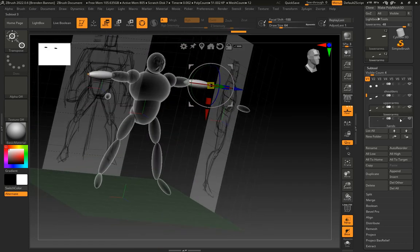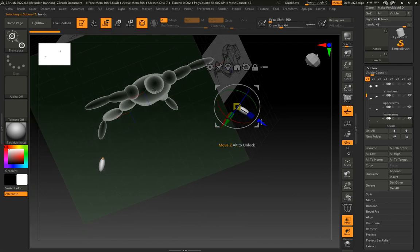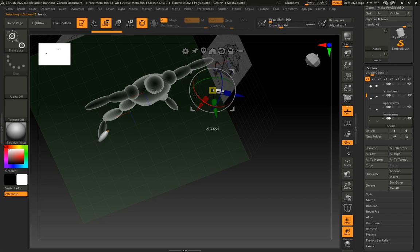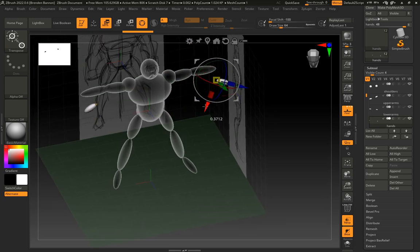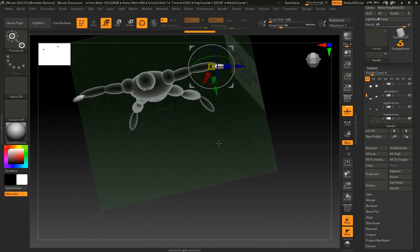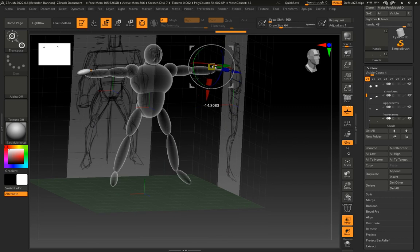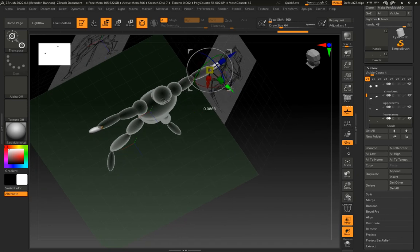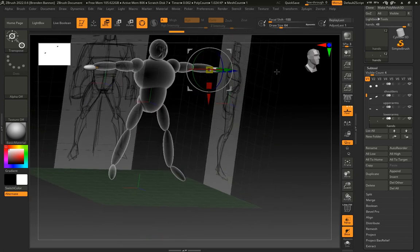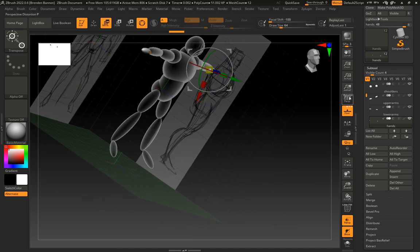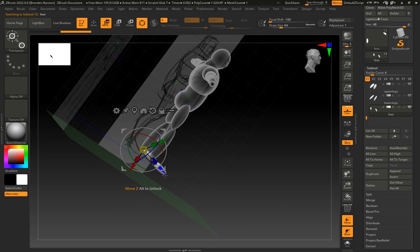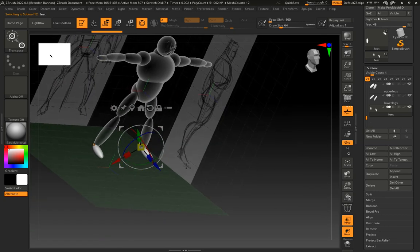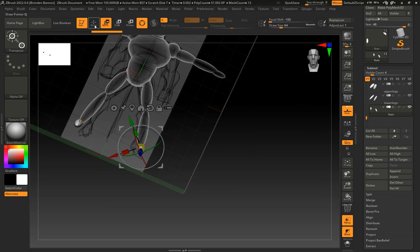Lower arms I'm going to also rotate those. Here we go. And then hands, move those as well. Rotate, remember this circle will rotate it. Okay, and let's see if I go down to the bottom in my feet, I think I want to rotate those.